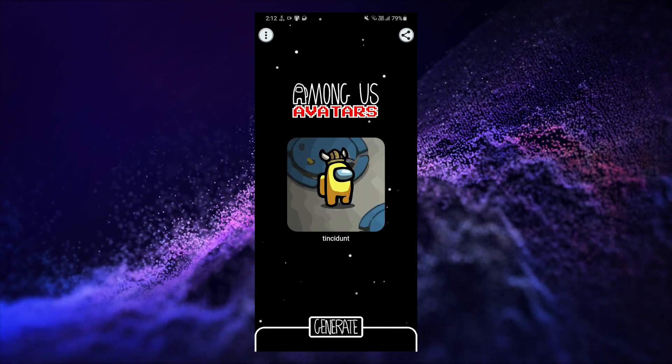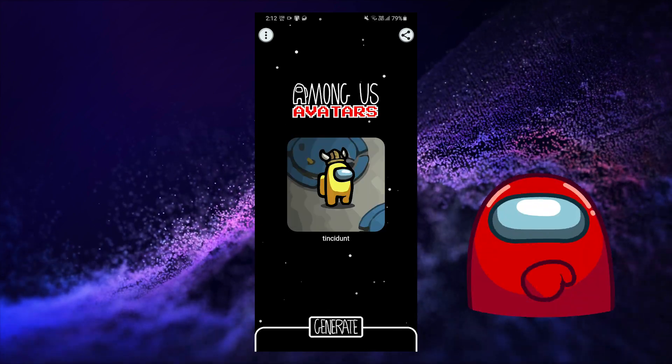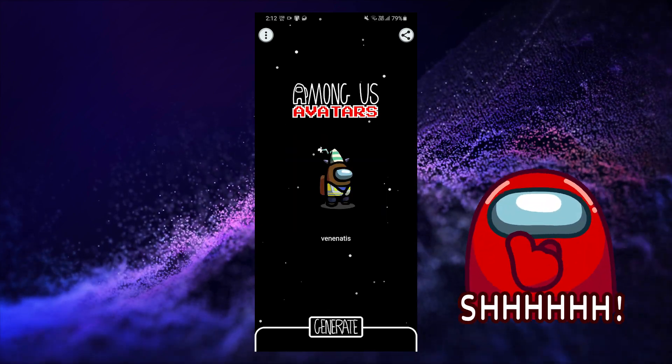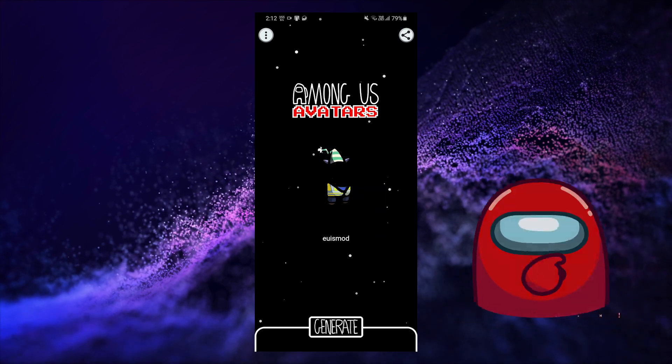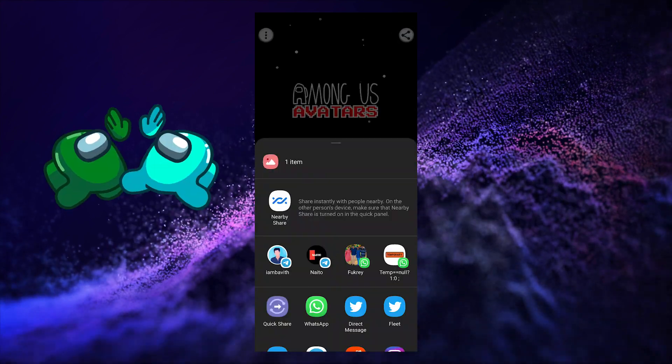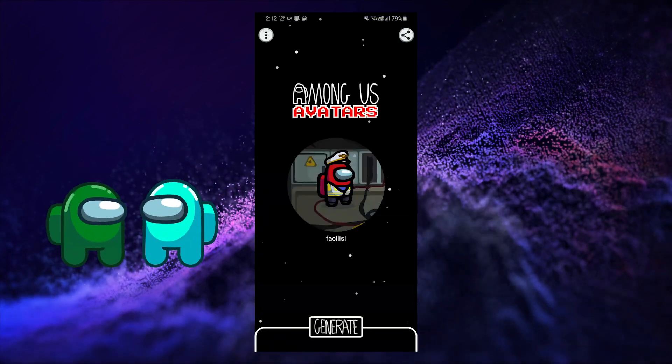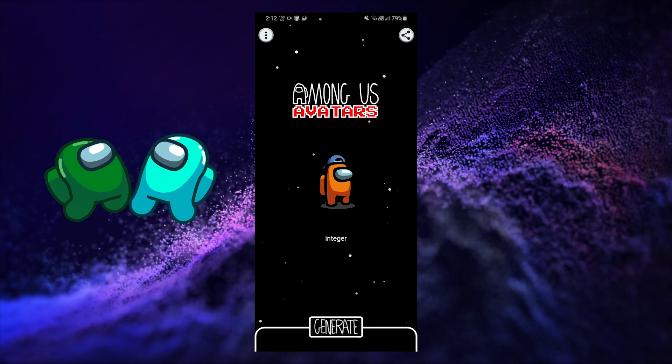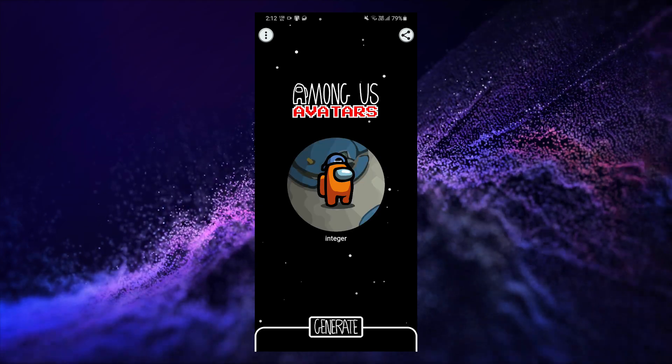You can even use this generate button to randomly generate the image. And after that, you can simply click this share button to save it or share it with your friends.